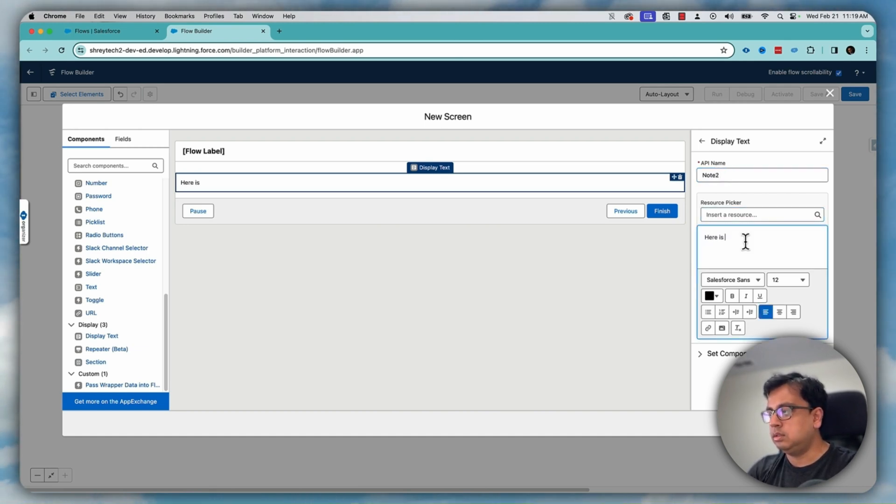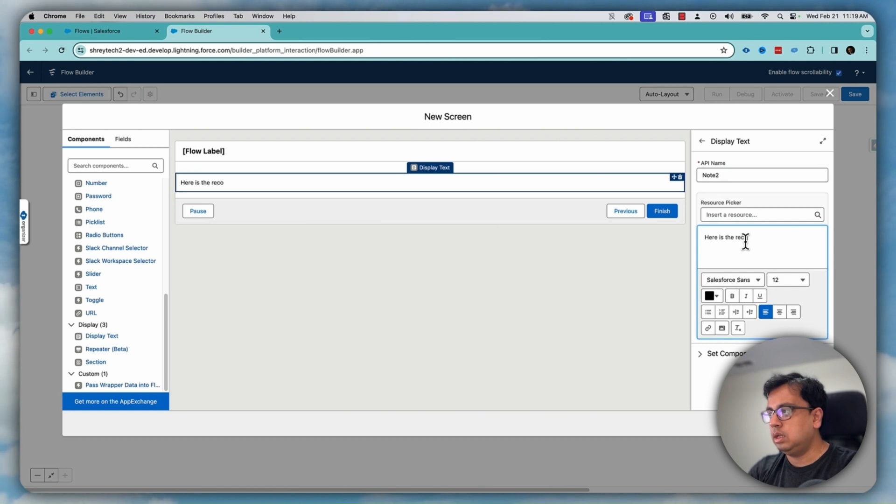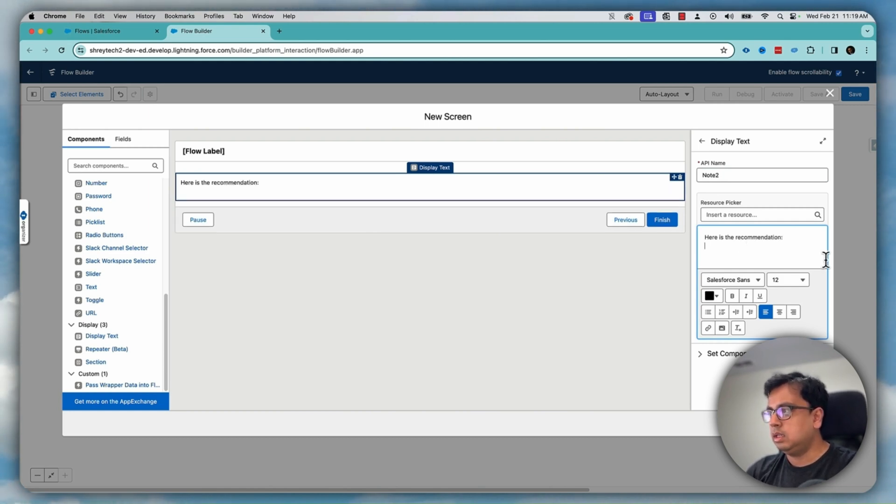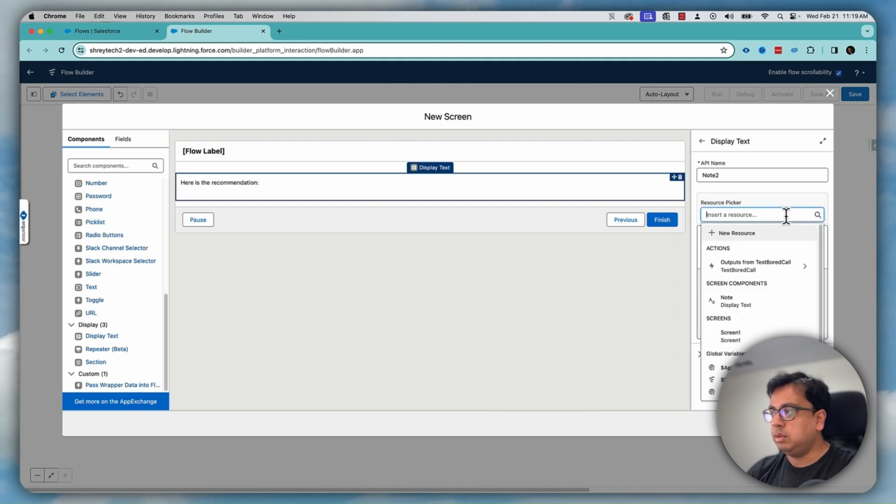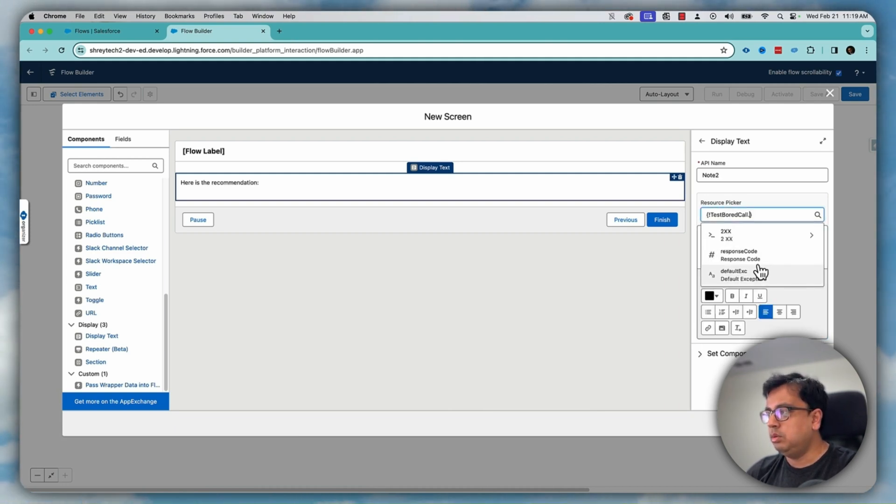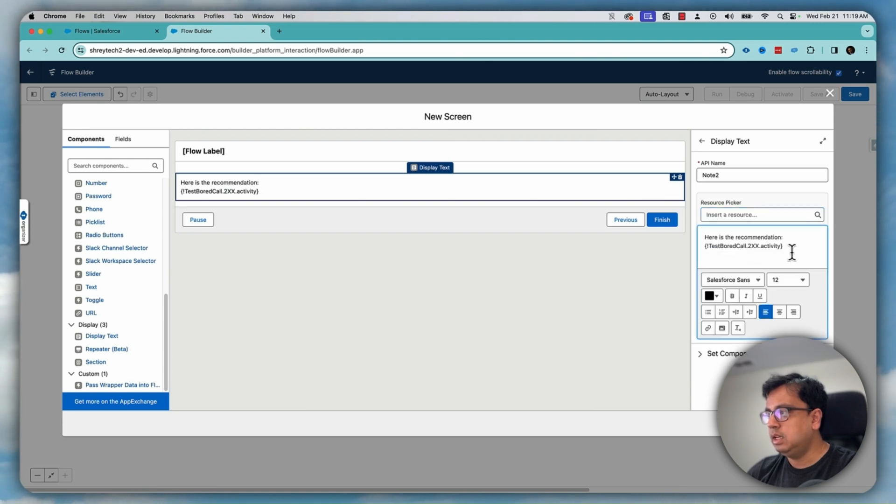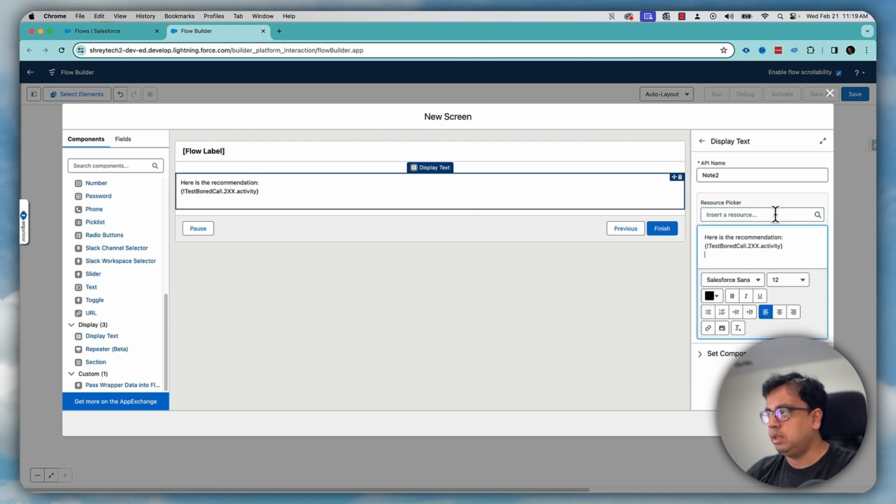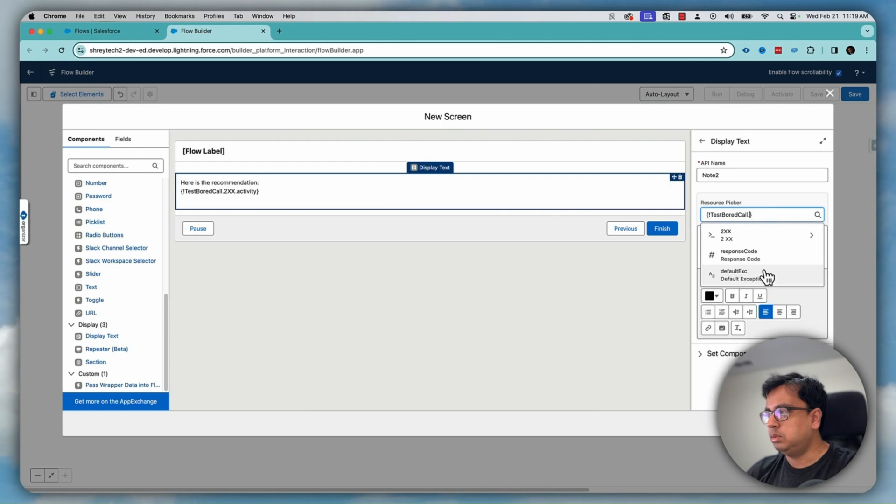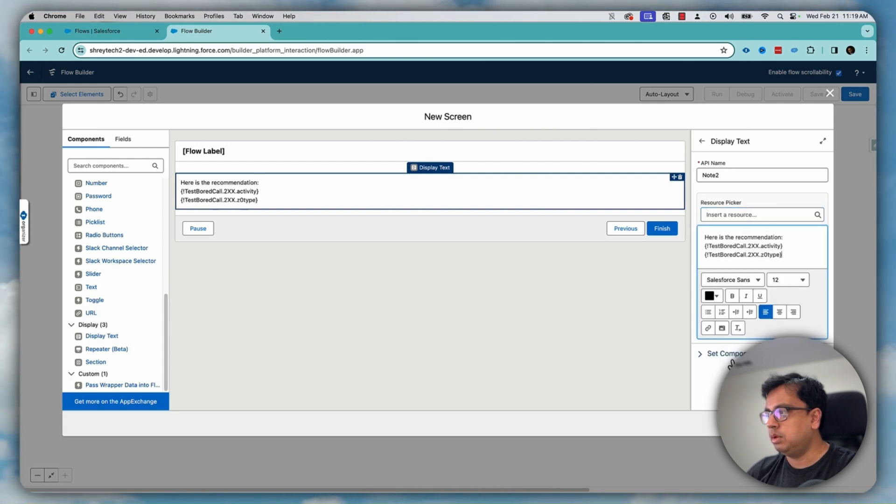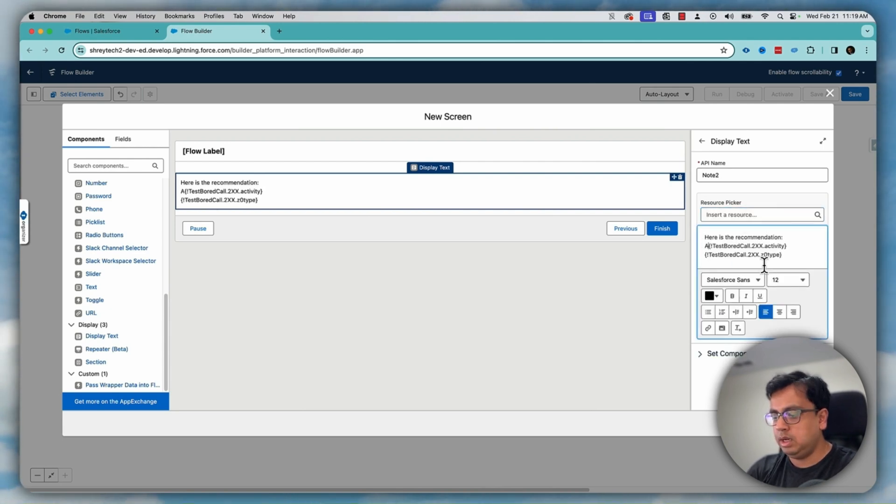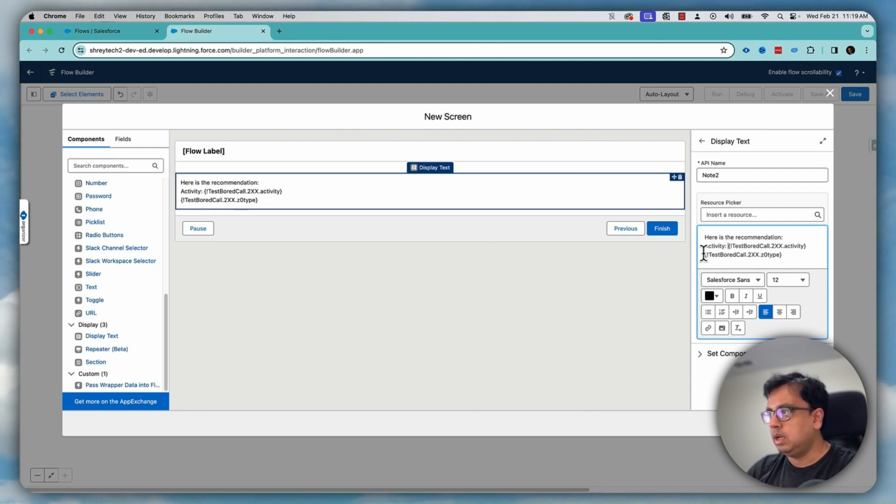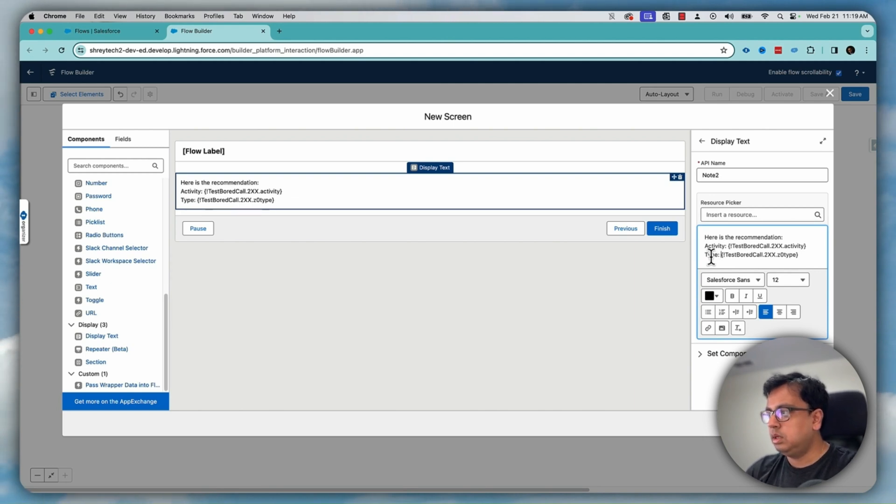Here is the recommendation and the recommendation is basically from the API call. This is API call. You will get the response and from the response, let's select the activity and let's put what type of activity it is. So let's put that here is the type. Let's put a name here activity is this one and type is this one.